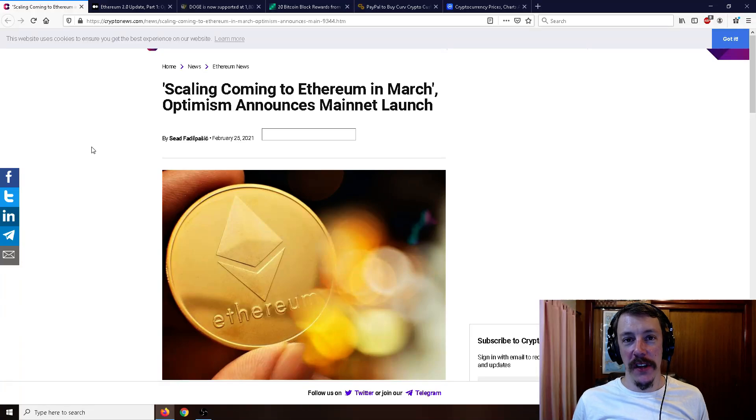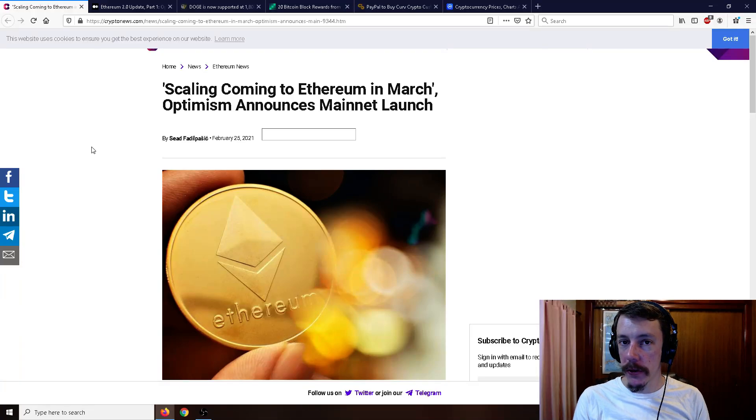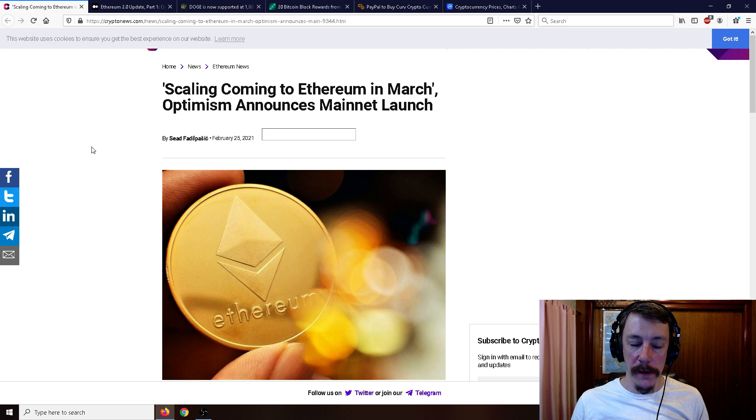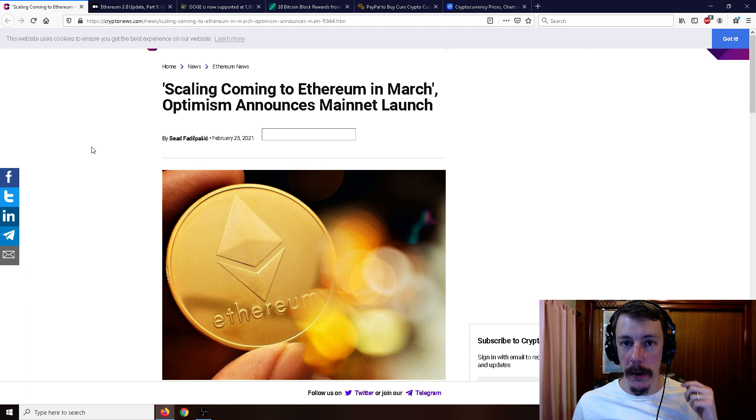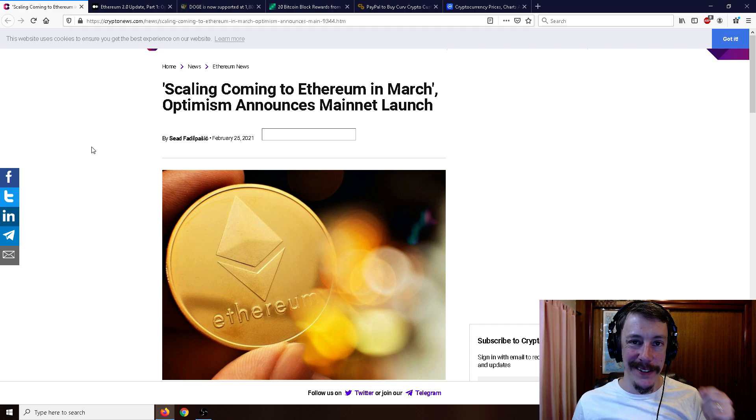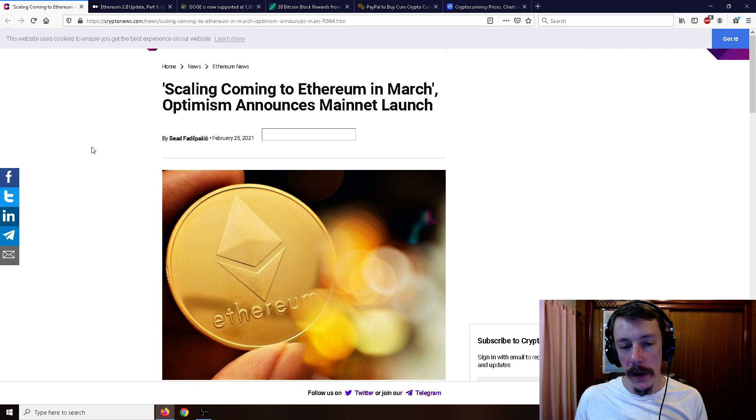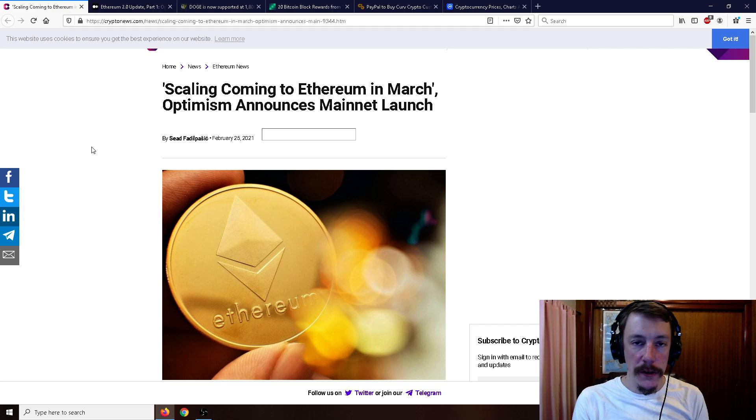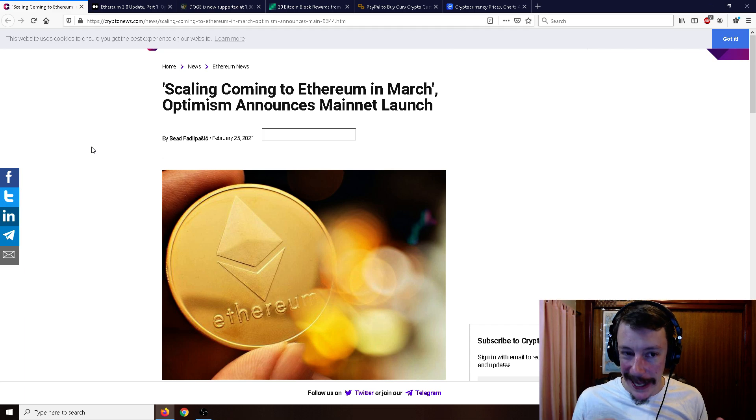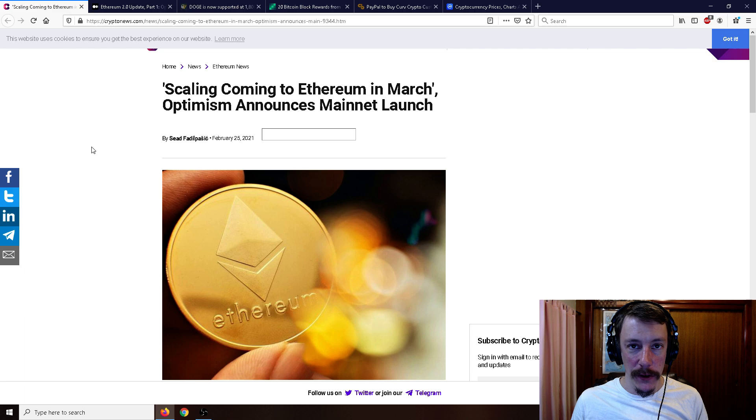Alright ladies and gentlemen, Mr. Satko here. Welcome back to the channel. Got a whole bunch of good crypto news for you. The first thing I want to talk about is the scaling of Ethereum that's coming soon. It's a layer two solution not too many people are talking about called Optimism.